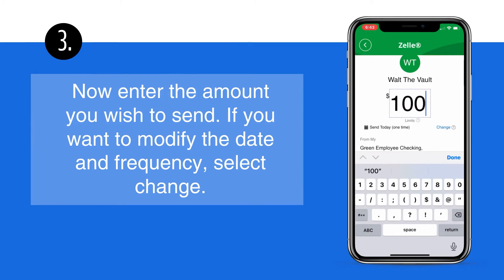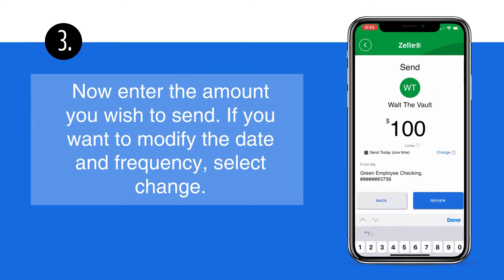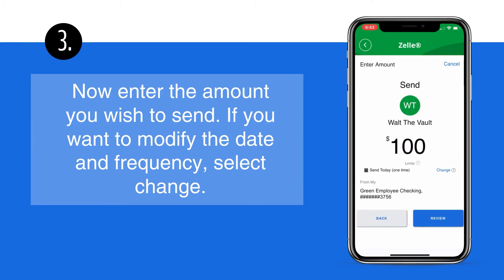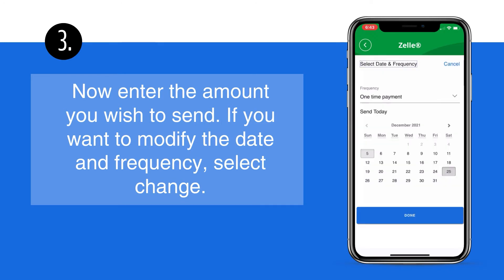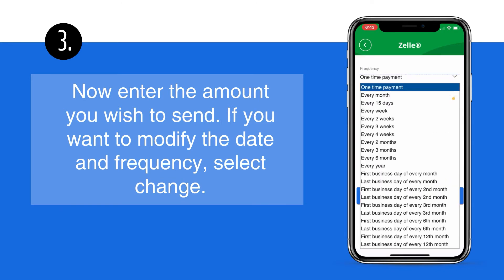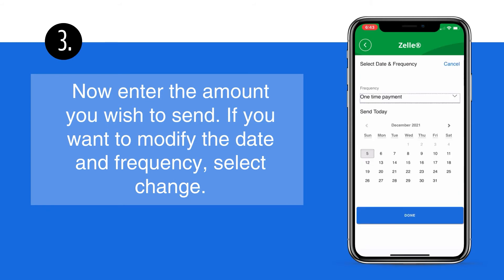If you want to modify the date and frequency, select Change. Next, select the frequency and the date of your payment. There are several different options available to you.